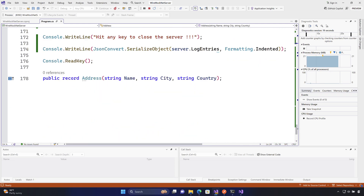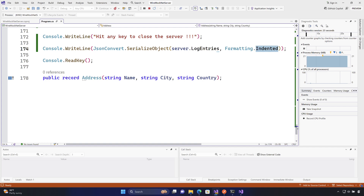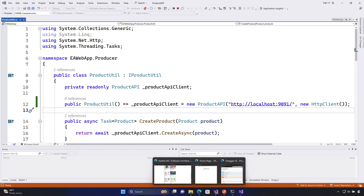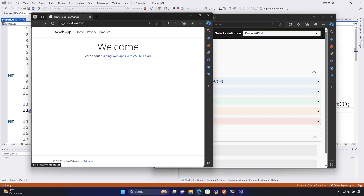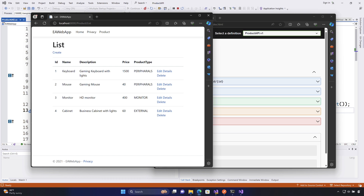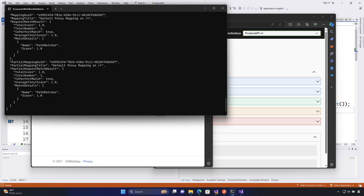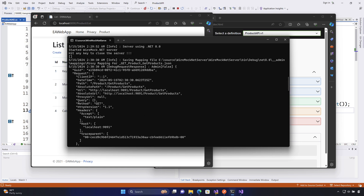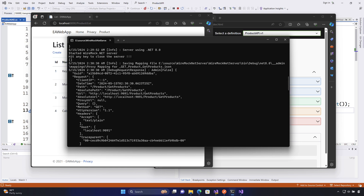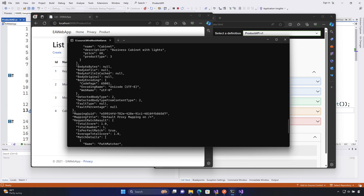We're also writing them to the console with indented formatting. Now going to the EA web app — we were getting an exception before, but if I hit the product page this time, it returns the product. How is that happening? Because now there's a 9091 proxy server listening, and as you can see it's done a mapping operation and is saving the mapping to a file.